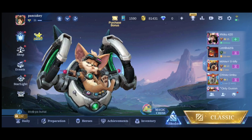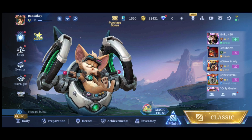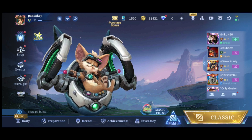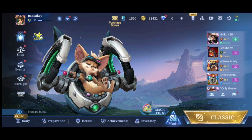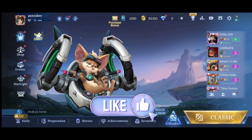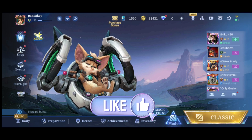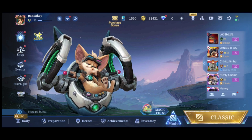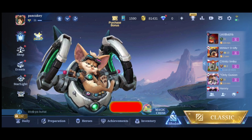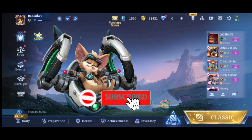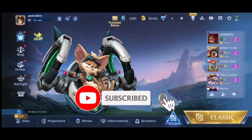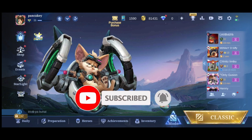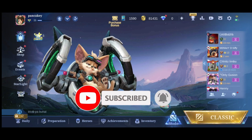Thank you for watching Make Gaming Easy. Hope this video was helpful. If it was, then hit the like button and comment down if you have any questions or feedback. Also, if you are new to our channel, subscribe and hit the bell icon so that you don't miss our upcoming videos.